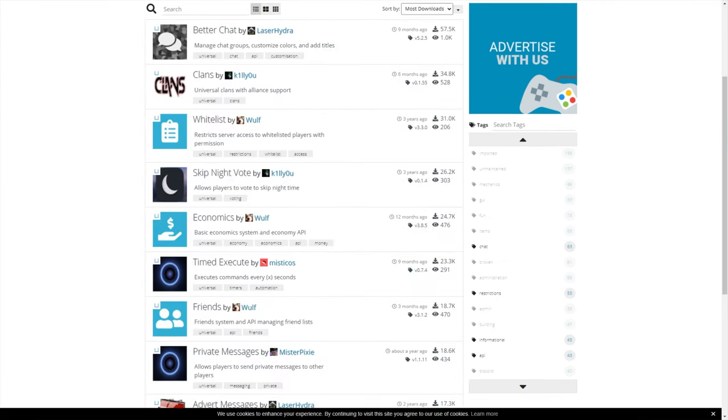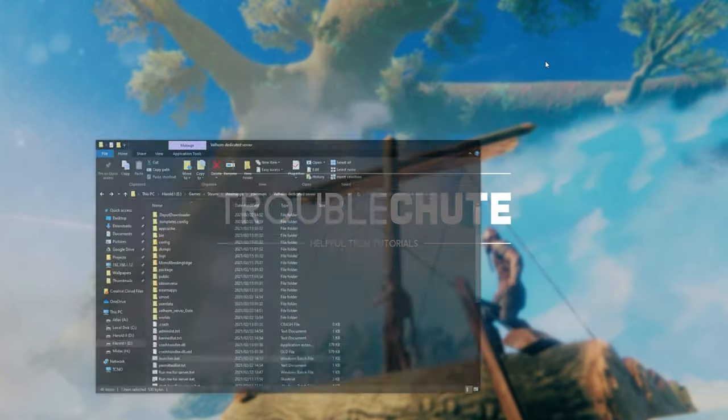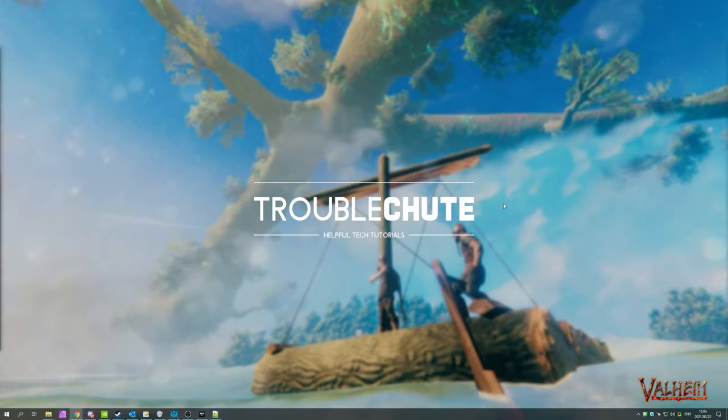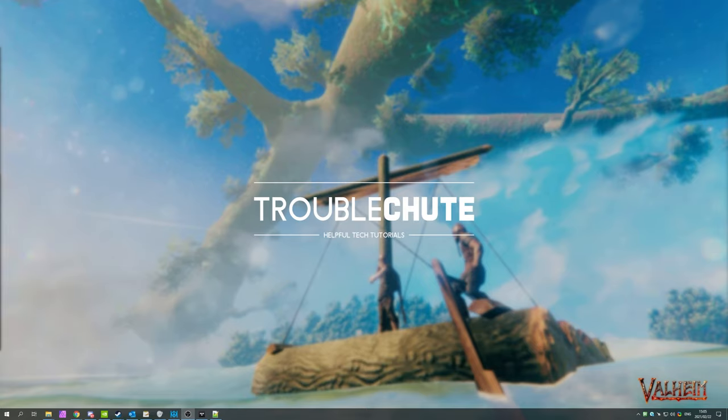But anyways, that's about it for this video. Hopefully you found something useful in it. My name's been Technoba here for Troubleshoot. And if you need any help setting up a server or doing anything with Valheim, make sure to check the description down below for a link to other videos on this topic. I'll see you all next time. Ciao!